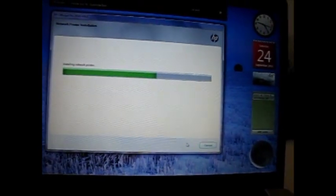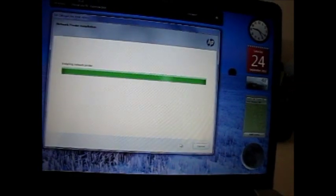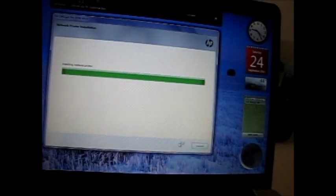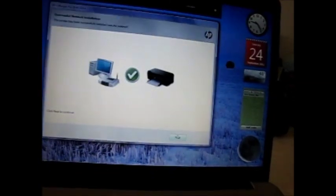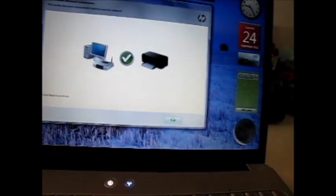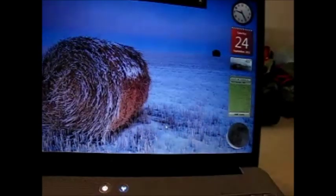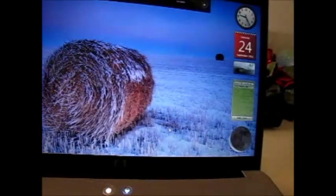So basically all it's doing is just, it found that printer on the network, which should be easy enough anyways. I've got a pretty good, solid network, and it's already installed, so we're ready to go with it.